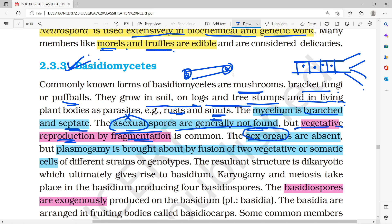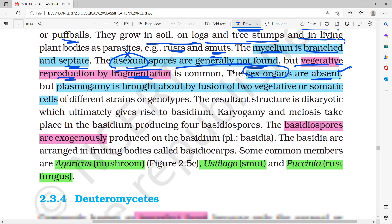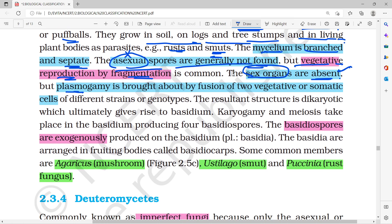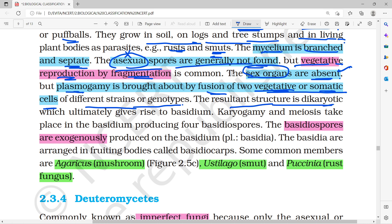Sexual organs are absent in Basidiomycetes. Plasmogamy is achieved by the fusion of two vegetative or somatic cells of different strains or genotypes. The resultant cell is dikaryotic, meaning the two nuclei do not immediately fuse after cell fusion.